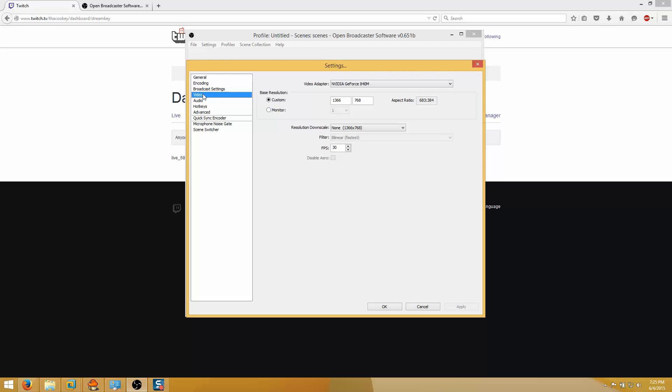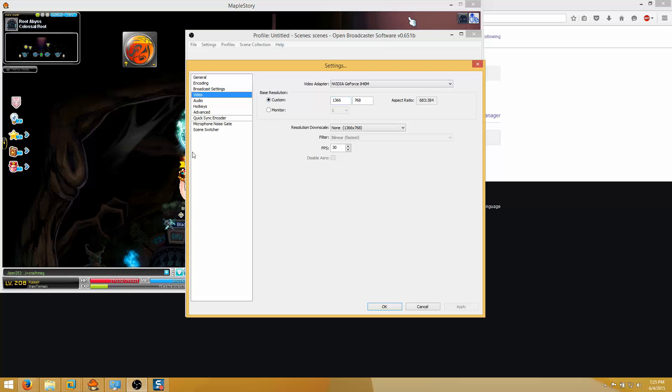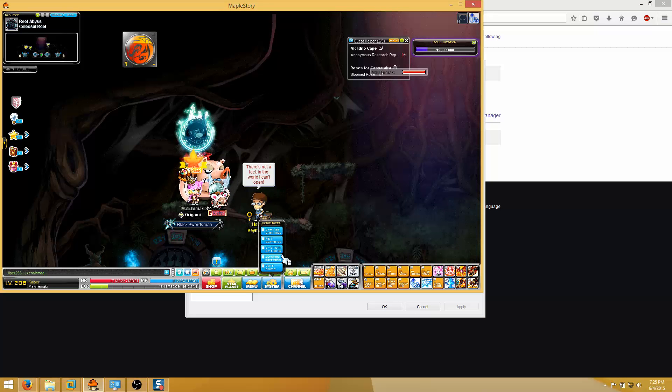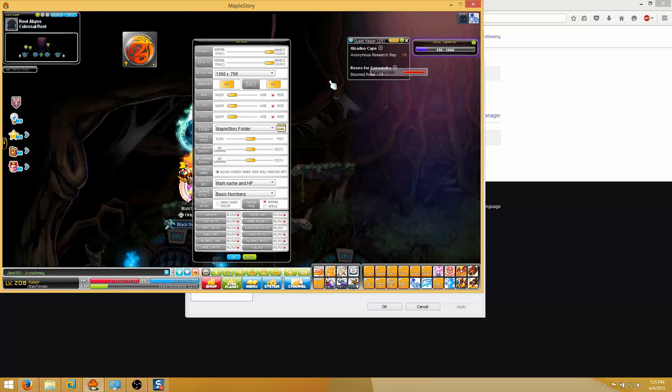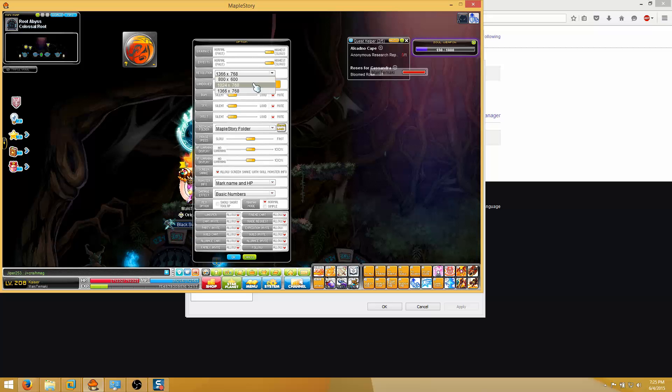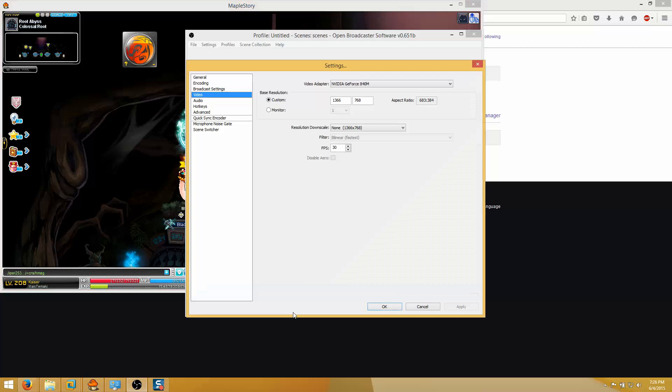Video, so this part is also really important because if you do not do this then a bunch of black space will appear on your screen while you stream. So you have to have your custom base resolution. What you do is you go to Maple, go to settings, System options and check your resolution. So mine is 1366 by 768 and this is usually what people have unless you have a really huge monitor or you're playing the old MapleStory like Maple Legends which is like 800 by 600. So find whatever your resolution is and copy it into here. So mine 1366 by 768, click apply and you're done.